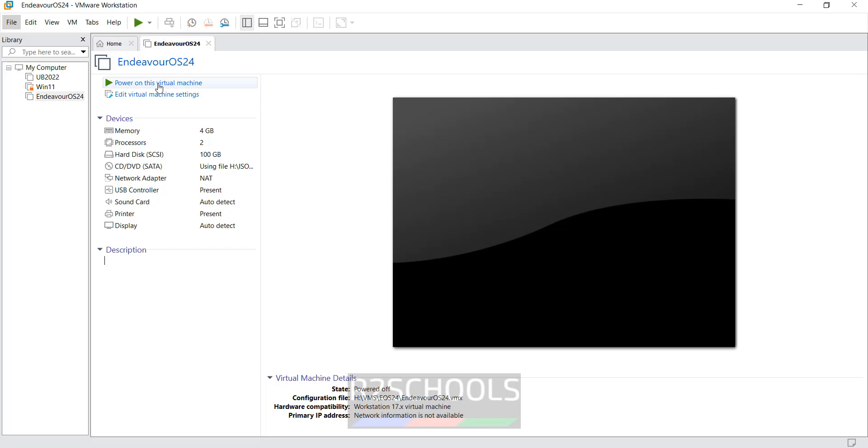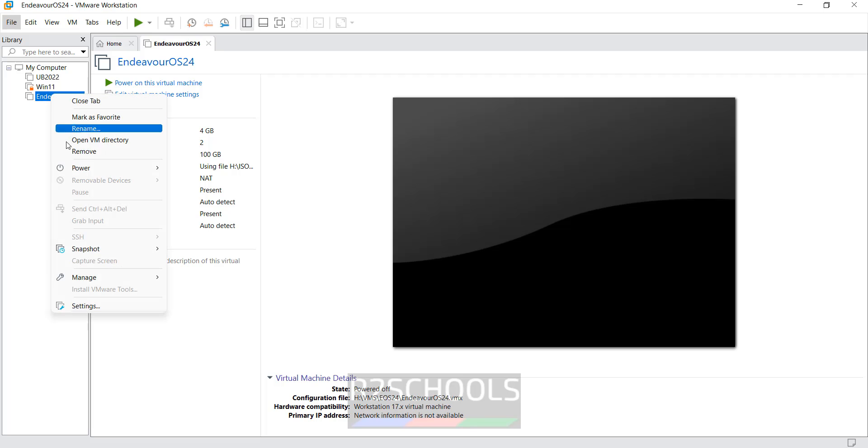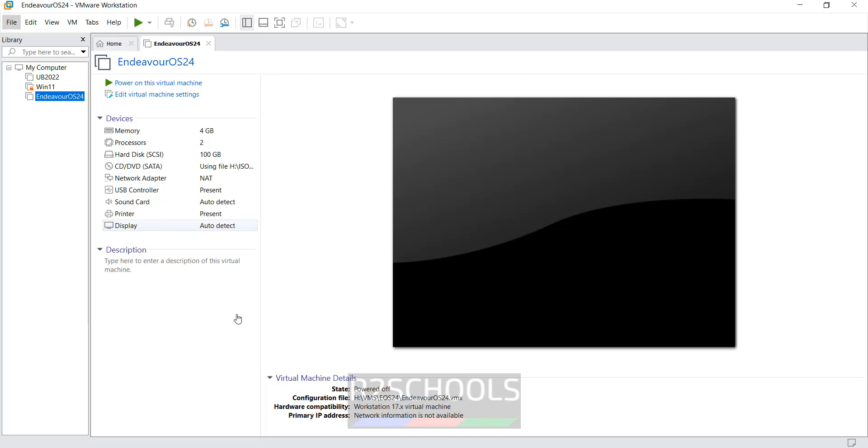So click on this power on virtual machine. Or select it and click on this power on. Or right click and select power, then normal start. Click on power on.